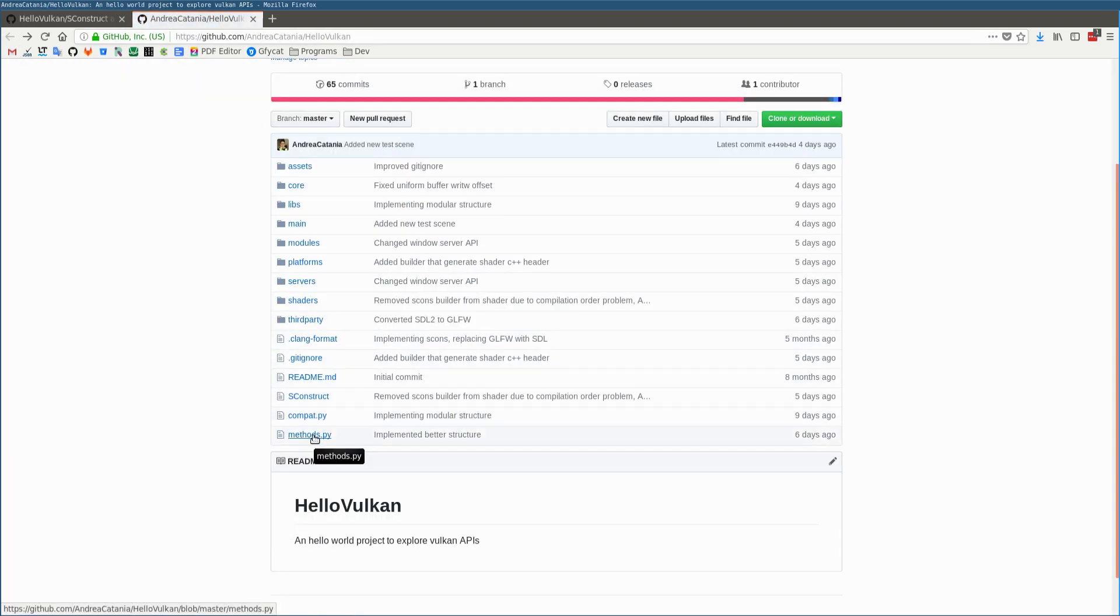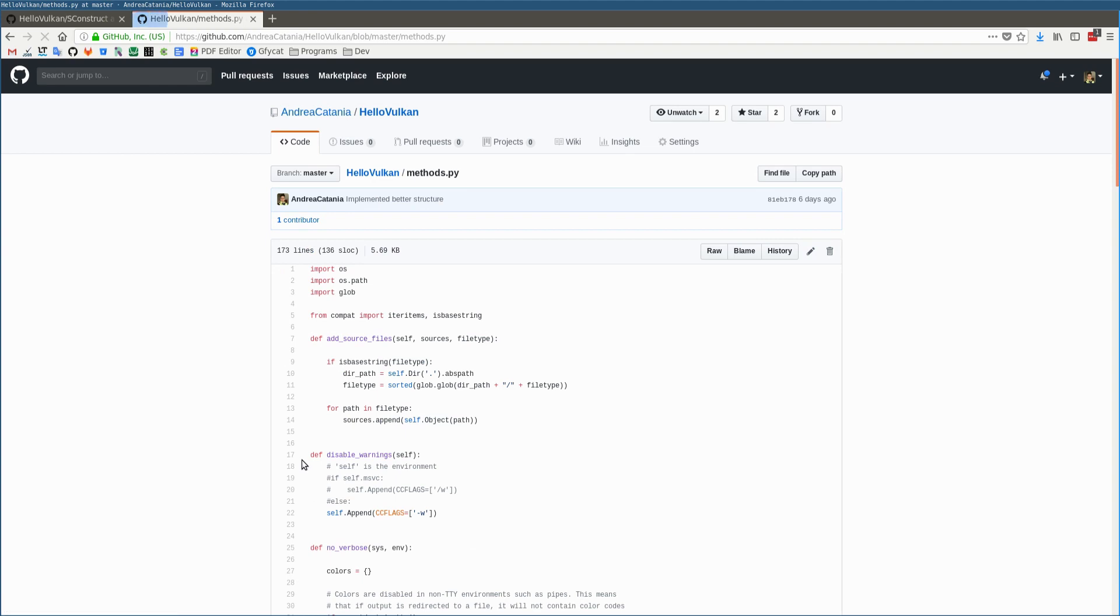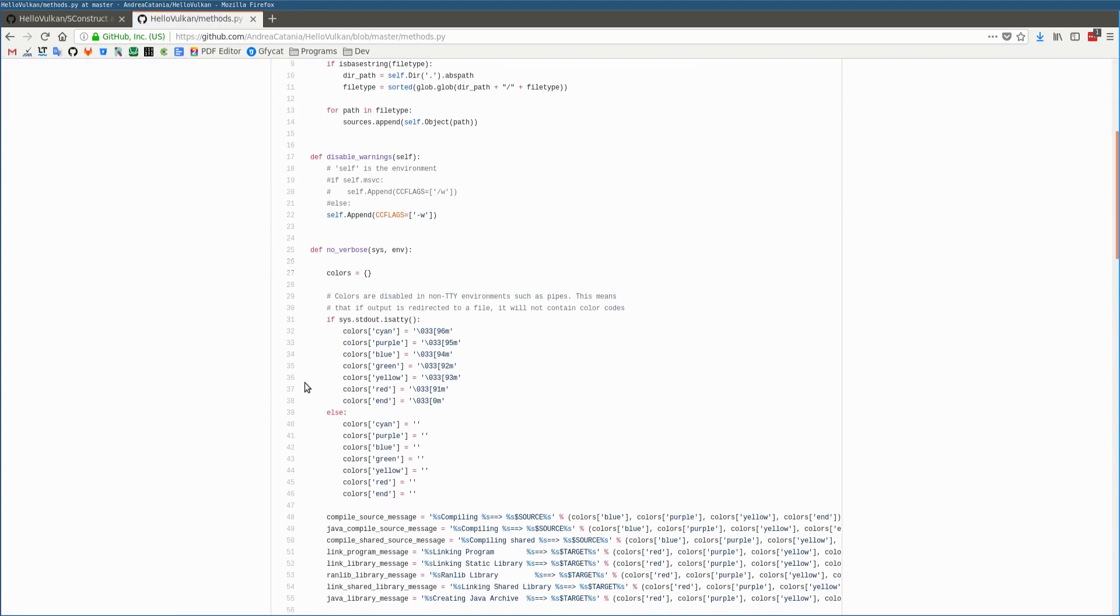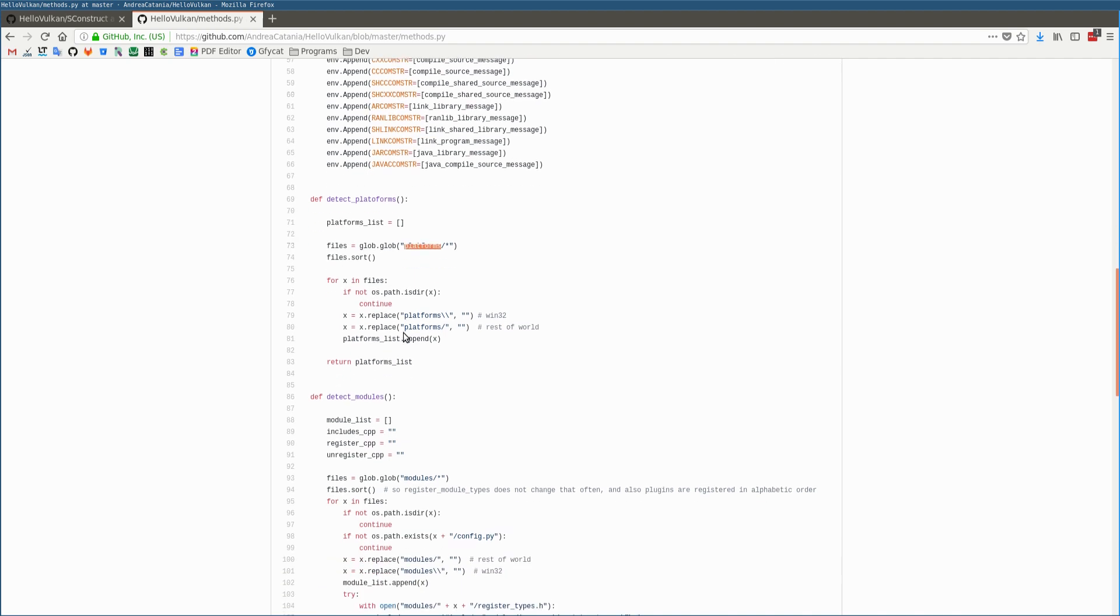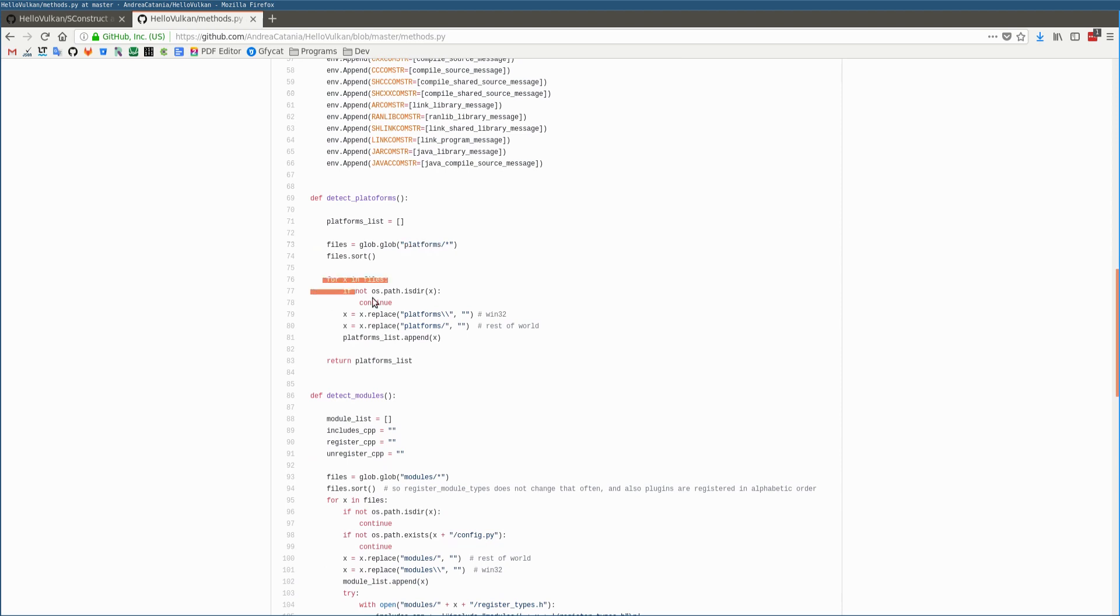This method is defined inside the file methods.py, and it's really simple. It uses the glob function, which is a Python function that simply reads all the files inside the platform directory. Then it performs some operations in order to return only the names of directories inside the platform directory.